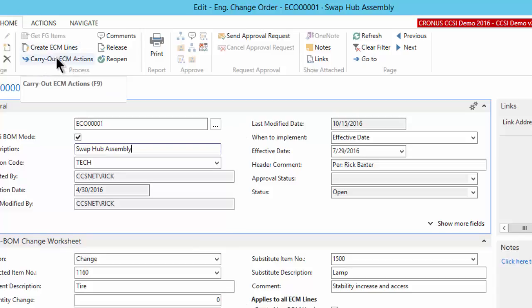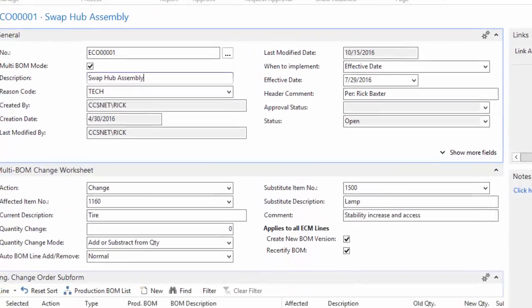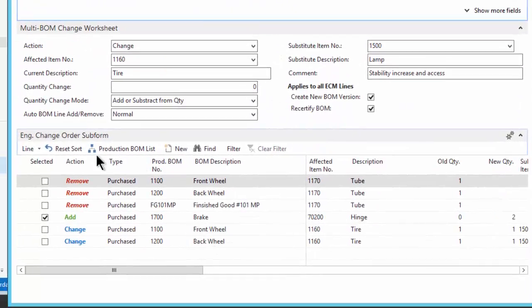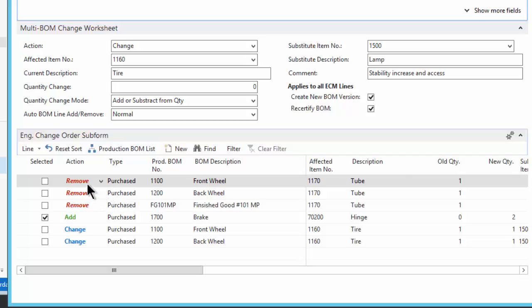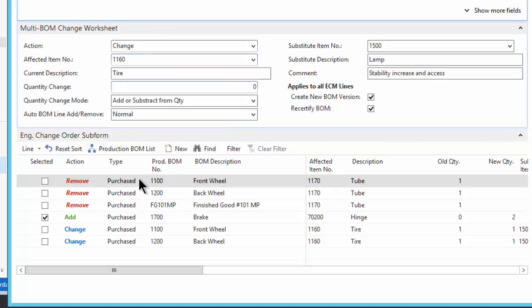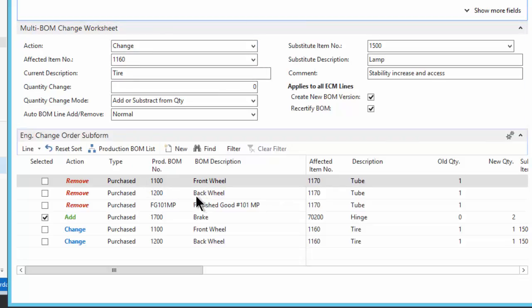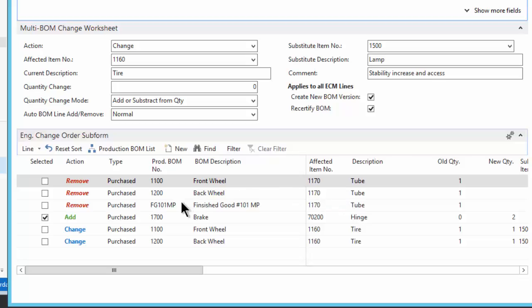So here is the option to carry out the ECM actions. These are the actions down here in the subform. And in this example, this is actually a fairly good example, I've got a removal of three items from different bills of material because this is a multi-mode. So I'm basically removing, the affected item is the tube, 1170, from this production bill of material. From the back wheel, I'm removing the tube, and from this finished good, I'm removing the tube.